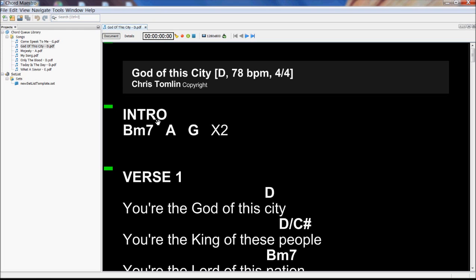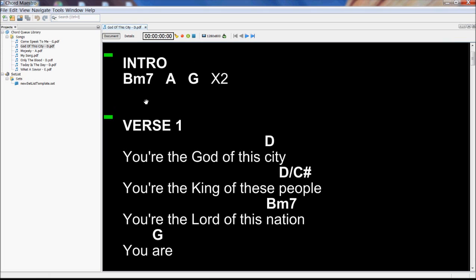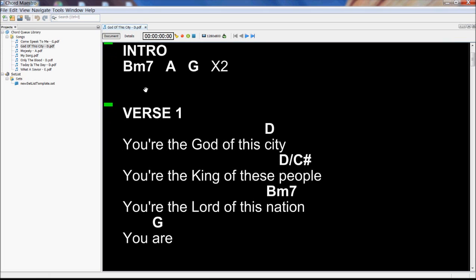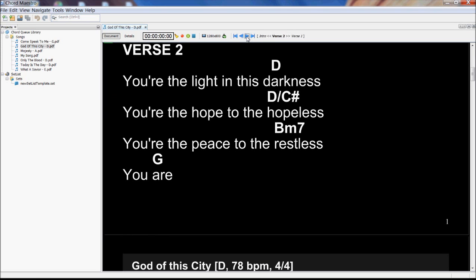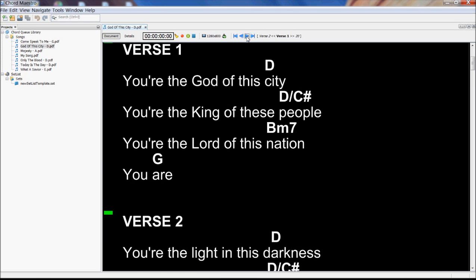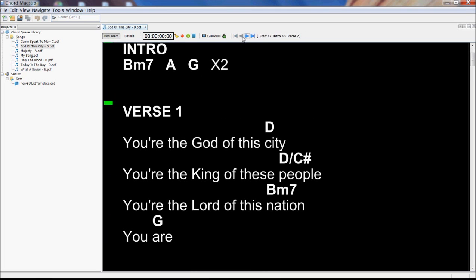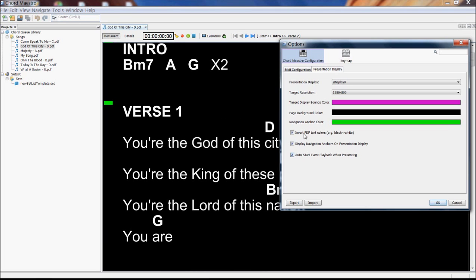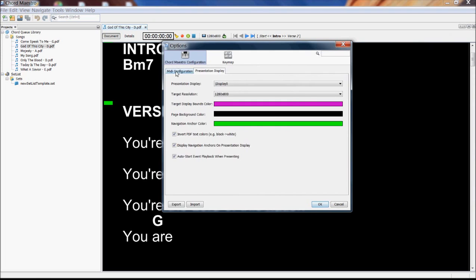And in the same way, we're using a different set of MIDI events to allow us to connect a foot pedal or an iPad or an iPhone that will allow us to remotely control the navigation through a document. So both of these things are configured up here in the options panel.